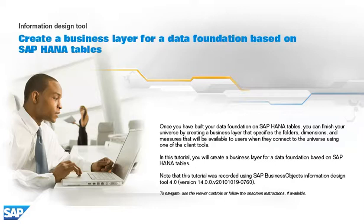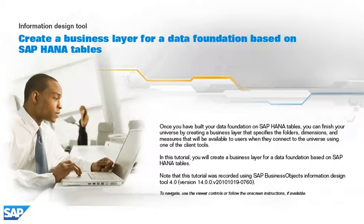Once you have built your data foundation on SAP HANA Tables, you can finish your universe by creating a business layer that specifies the folders, dimensions, and measures that will be available to users when they connect to the universe using one of the client tools.